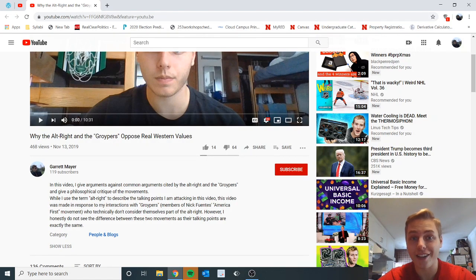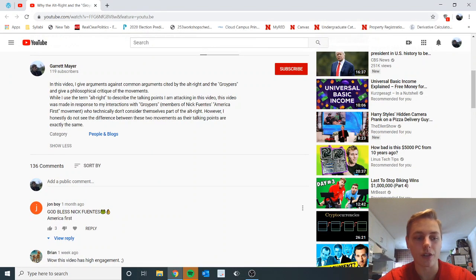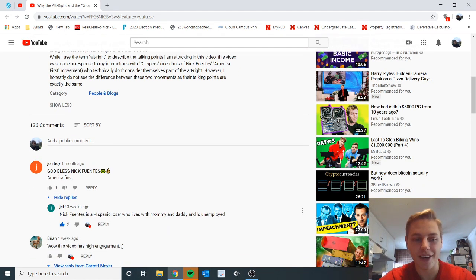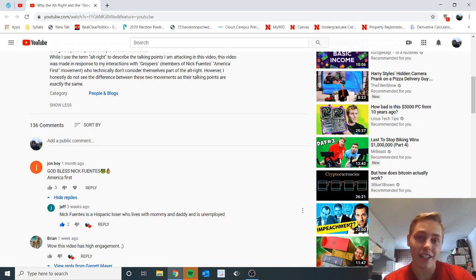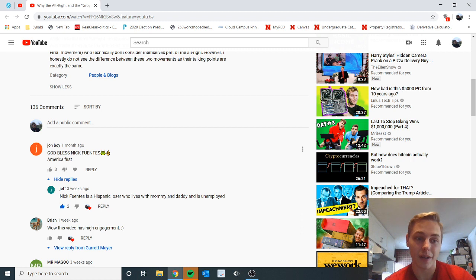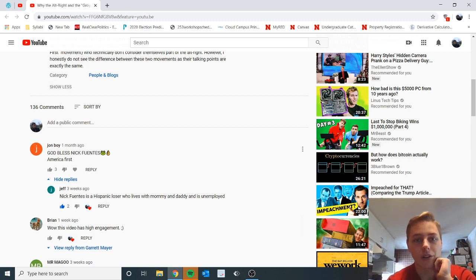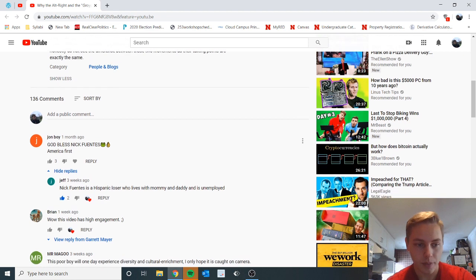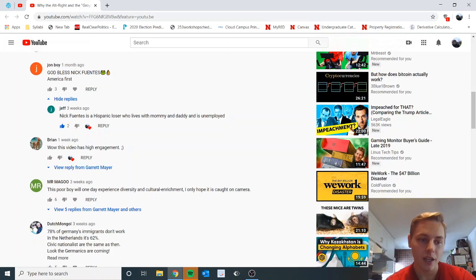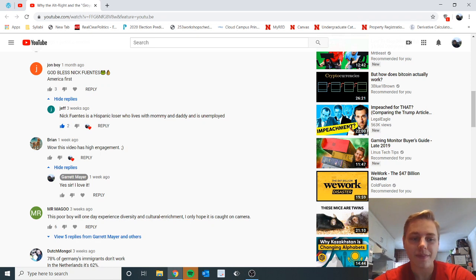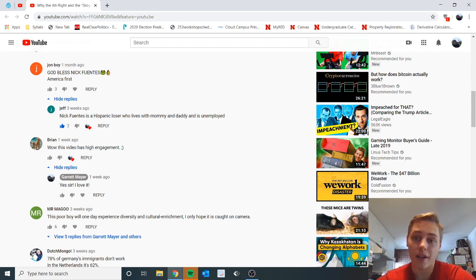God bless Nick Fuentes, America First, good shit baby. Hydroflies, hell yeah bro. This video has got some high engagement. I already know this boy Brian, he be on all my videos. This poor boy will one day experience diversity and cultural enrichment, I only hope it is caught on camera. Hold up, my reply - yes sir, I love it. I love this negative feedback. I'm someone who can take it, you know. I can really take this. It's funny because I'm so confident that I am right on this shit and I have so much self-confidence, so much pride in myself, just because I know that I'm right on this.